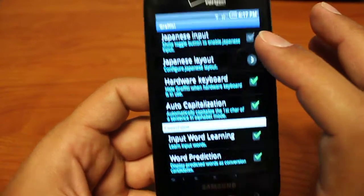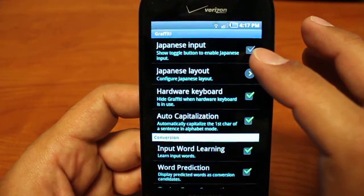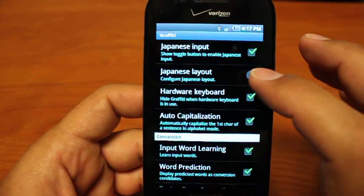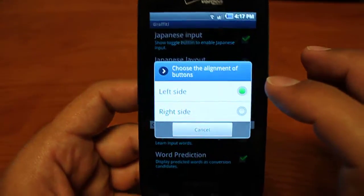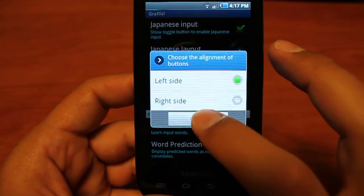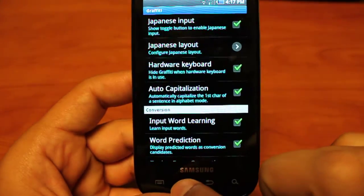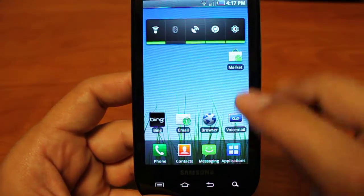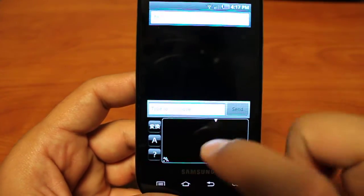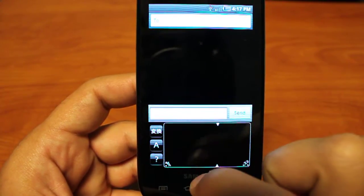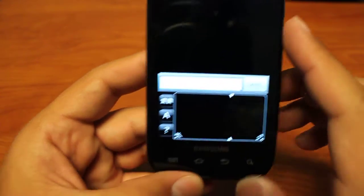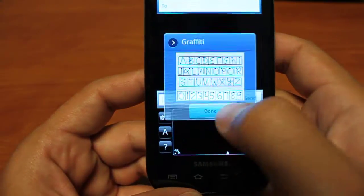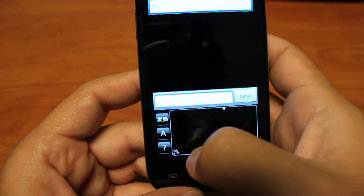So let's go in and let's toggle Japanese input to kind of give you guys a sense of how that's going to work. So we'll just choose the left side for buttons for now to kind of give you guys an idea. So let's go back. Go back into our messaging. And again, there's our characters on the left side. So we'll click on that. And I'm not familiar with Japanese characters.